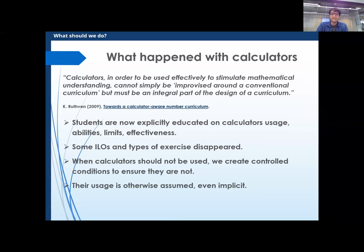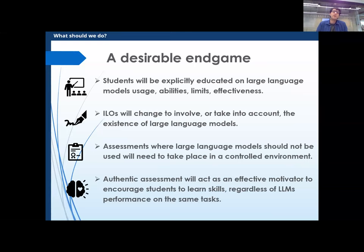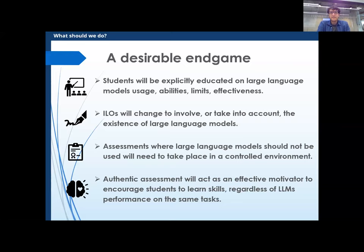With this mindset, language models are much worse than calculators in terms of disruption. What's a desirable end game? I think it's one where students are explicitly educated on large language models — usage, abilities, limited effectiveness — and ILOs change to involve their existence. There are projects where we assess writing. I'm not saying we shouldn't assess writing, but if we want to do it in a project format, that particular ILO might have to go — just like calculators changed a few things. If we want assessments without large language models, then I think we should plan for a controlled environment for those assessments, but assessment by assessment, not a general universal ban.